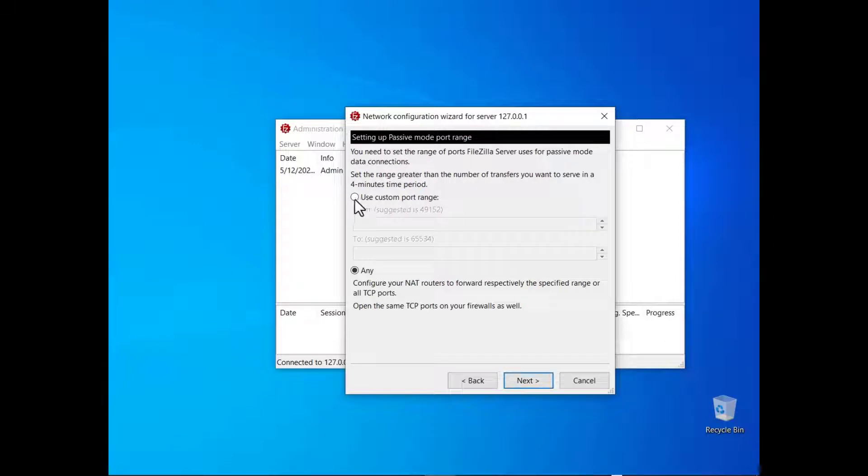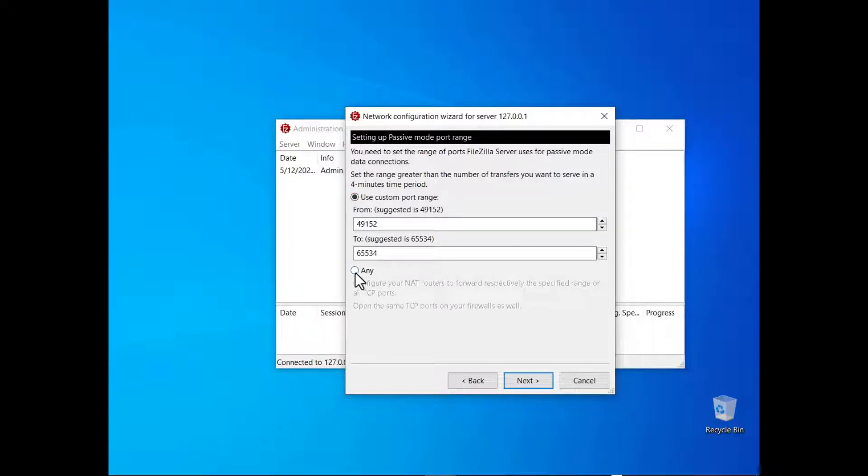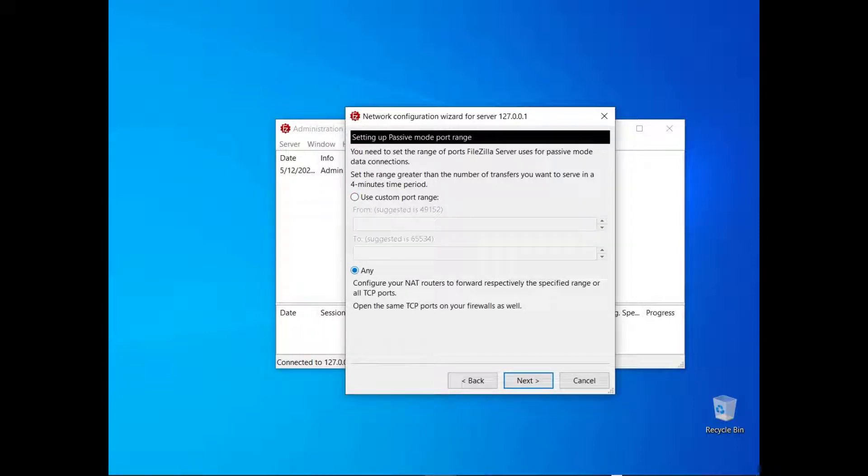Set the range of ports that will be used for passive mode data connections. You can either set a custom port range or let the operating system decide. In any case you need to configure the appropriate port forwarding rules on the NAT device.